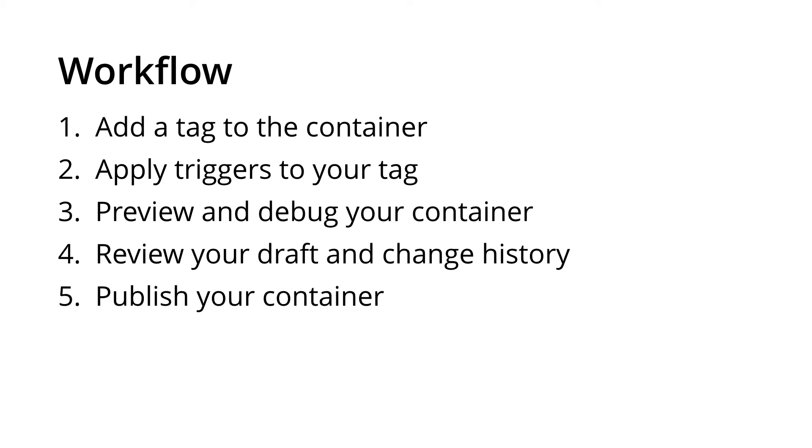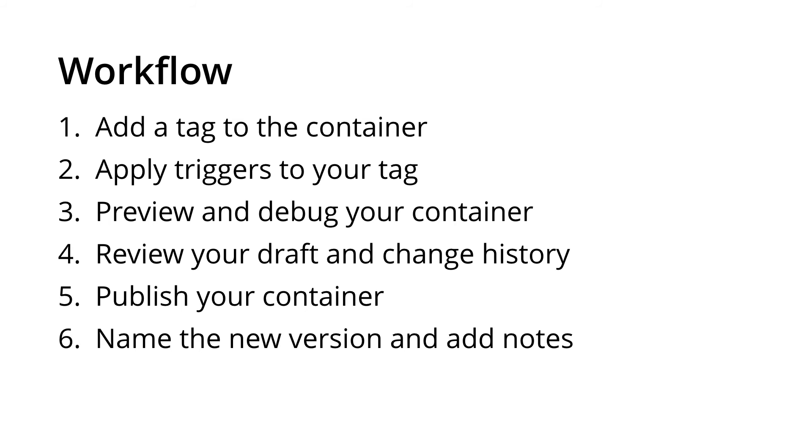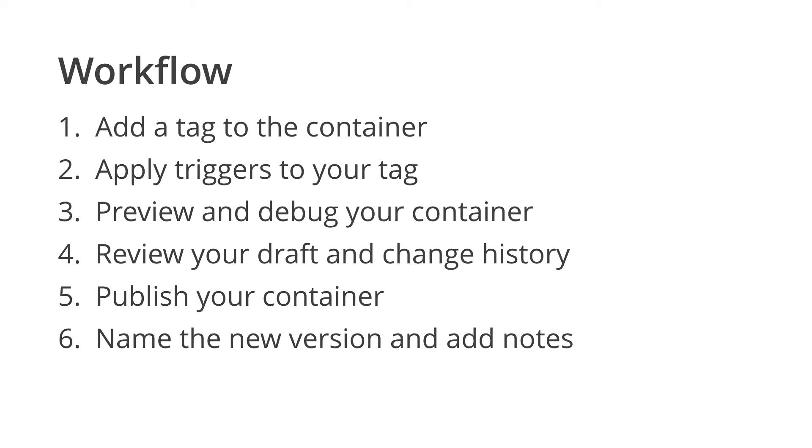You're then ready to publish the container. Once it's published you want to give it a logical name, so that in the future if you want to go back and review what changes have been made, it's easy to understand exactly what's been changed and the reason for those changes.